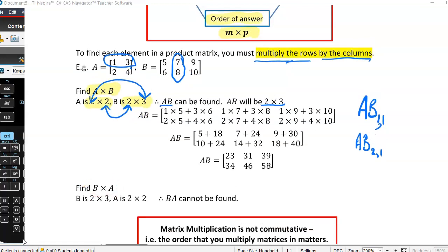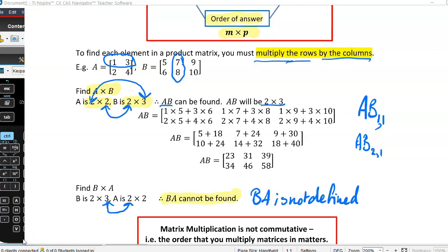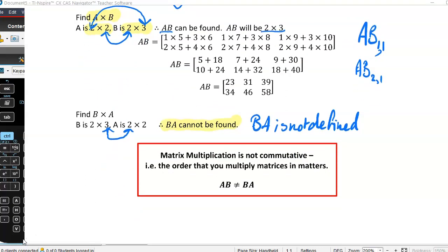Now, find BA. Notice I was finding A times B. Here I want to find B times A. However, the number of columns in B does not match the number of rows in A. Because of that, BA cannot be found — BA is not defined. Please note I'm not saying zero, I'm saying not defined. This shows that it matters what order we do it in. Unlike numbers where 4 times 6 is the same as 6 times 4, that is not true in matrices.